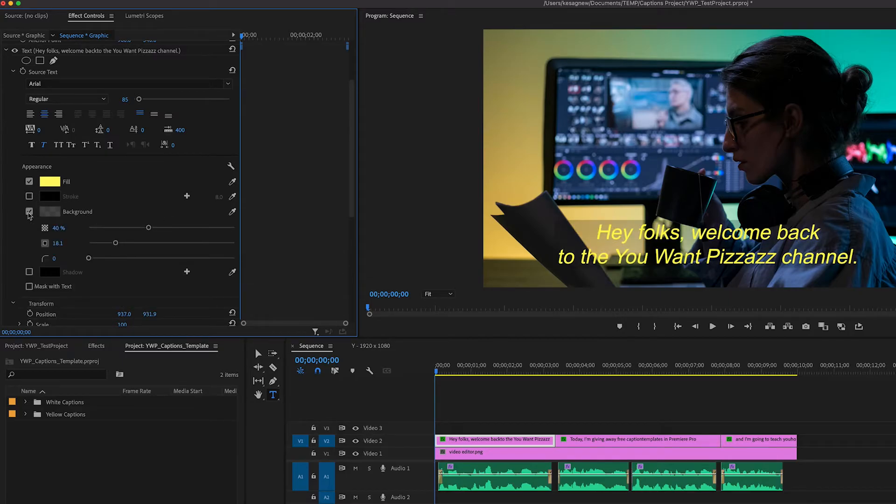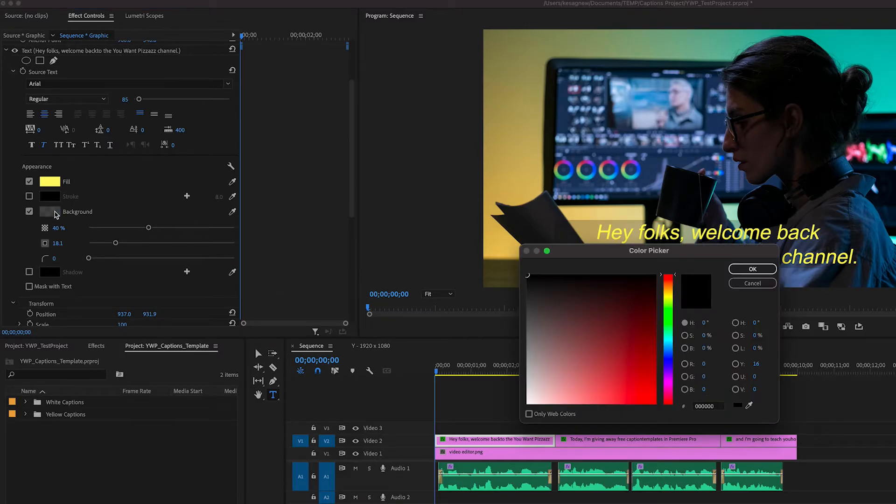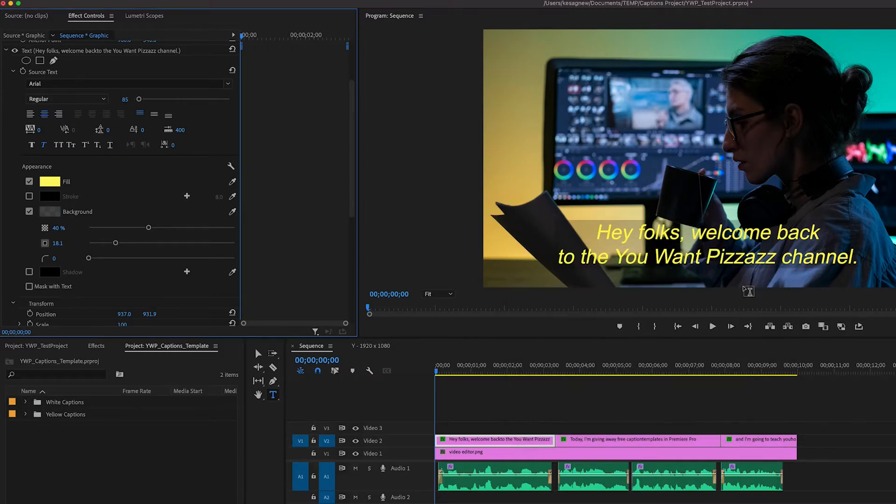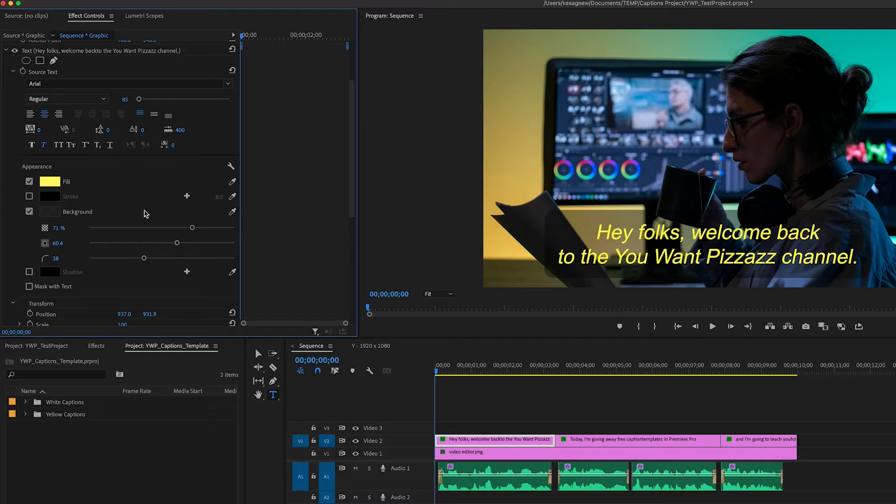For background, it kind of gives a slight background layer behind the text to help it stand out more. You can adjust the color of the background, adjust the opacity, round the corners here, make it bigger. So there's a lot of options with the background here.